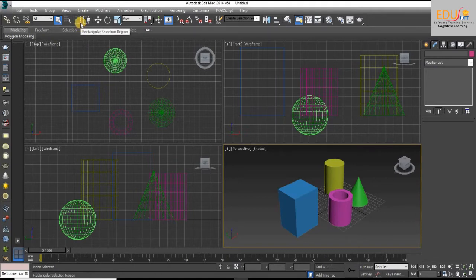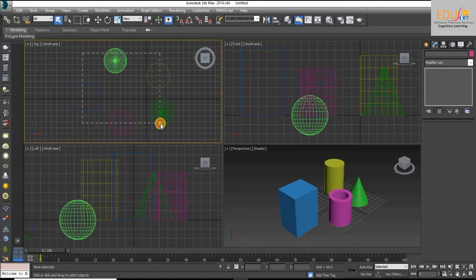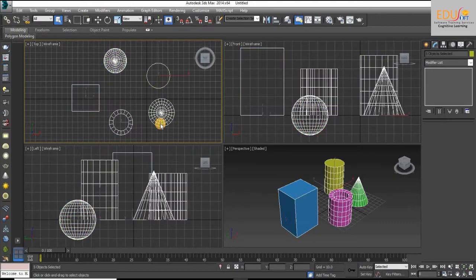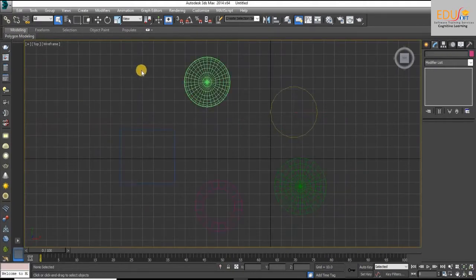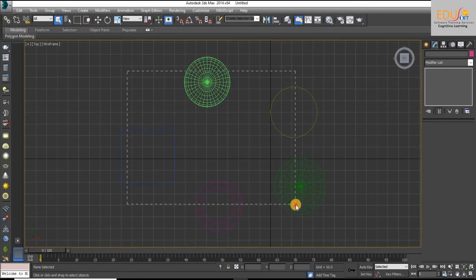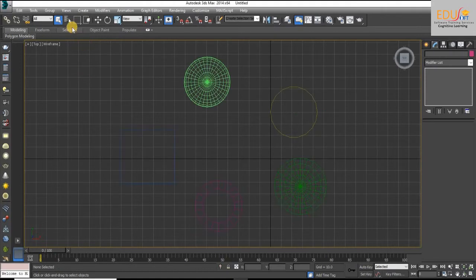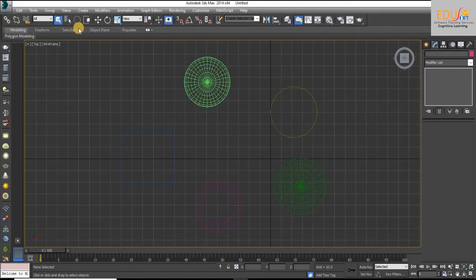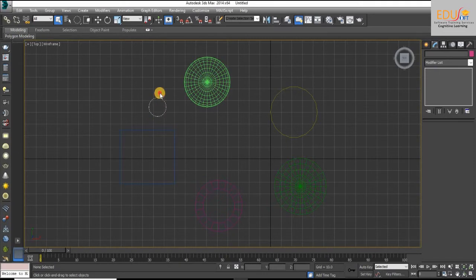By default, when you drag the mouse, a rectangular region is created. In circular region, dragging the mouse creates a circular selection region.